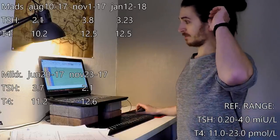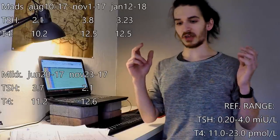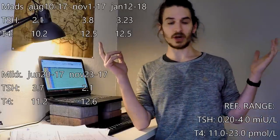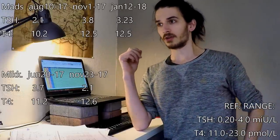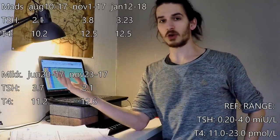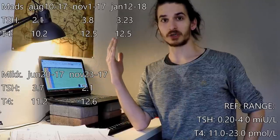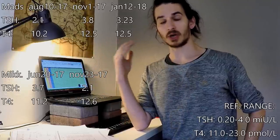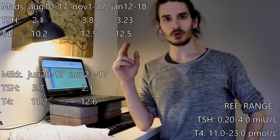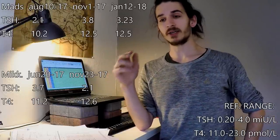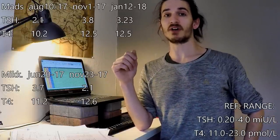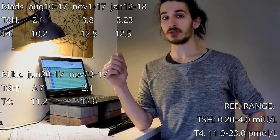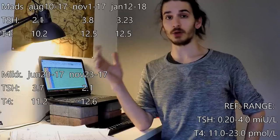Then I decided, okay, this is weird. It shouldn't be like this. I looked into what could be the cause of it. And I decided to start supplementing with iodine. I started supplementing with potassium iodide at a dose of 225 micrograms, which is considered a fairly low dose.